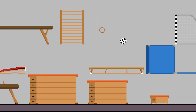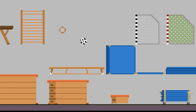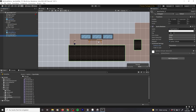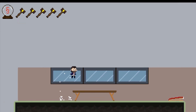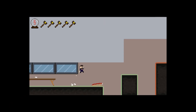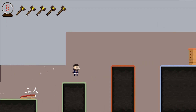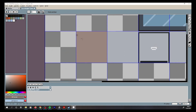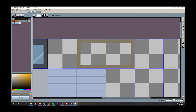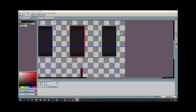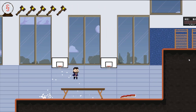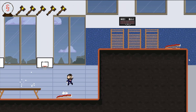I started by drawing some sport equipment and creating a prototype level. It's very ugly, like every German gym ever. But I can hardly leave it like that, so I made the whole thing prettier. I drew some new walls and windows, and that's how the gym looks now.